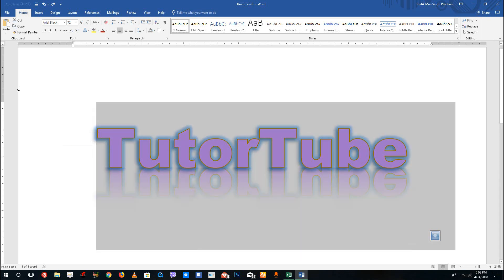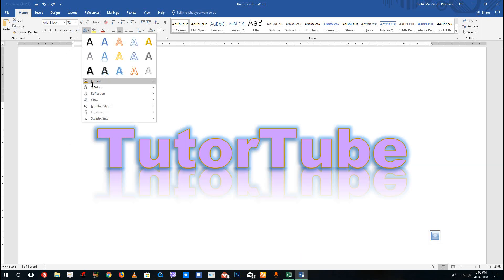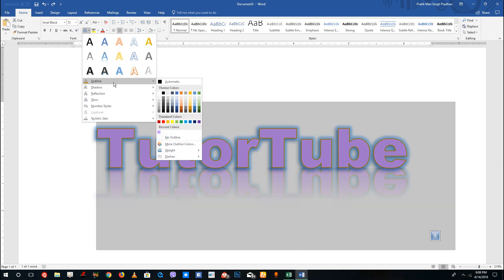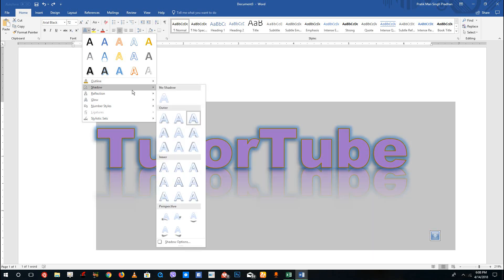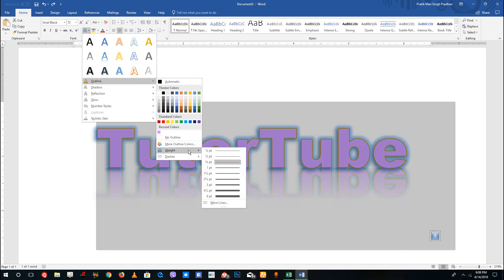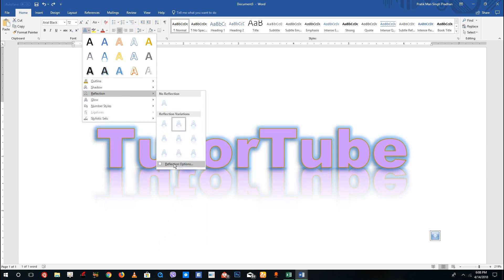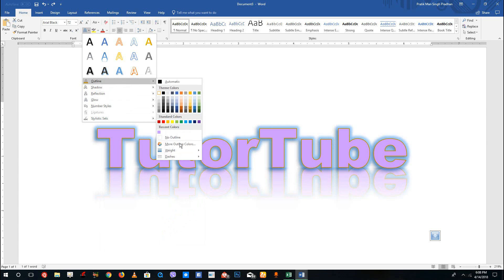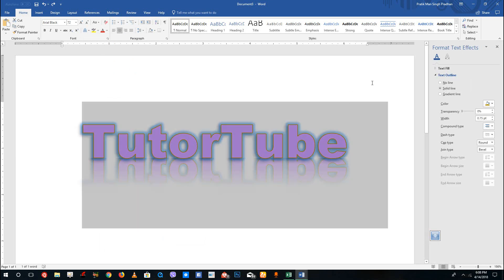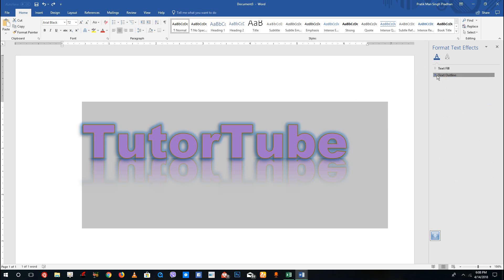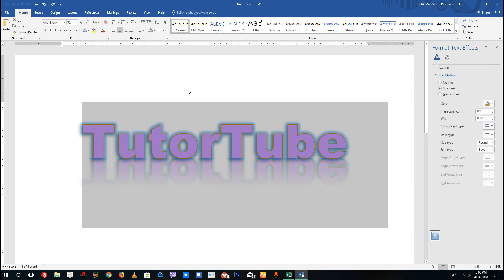The great thing is you can select all the text and within any of these options — outline, shadow, reflection — there's a More Effects option. In the shadow section there are shadow options, in the reflection section there are reflection options, and so forth. I'm going to go to Dashes and click More Lines, and here you can see the line options on the right side with additional settings.